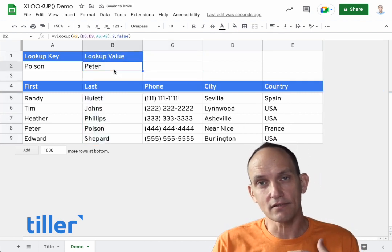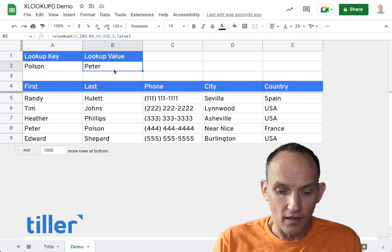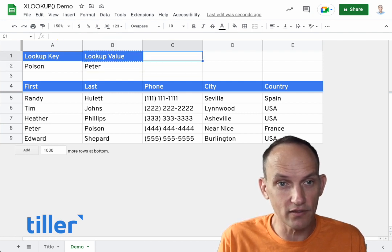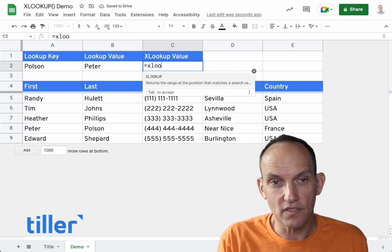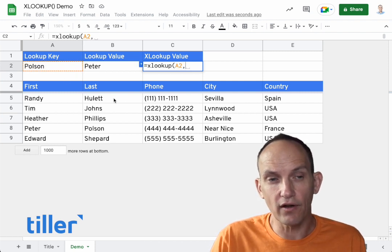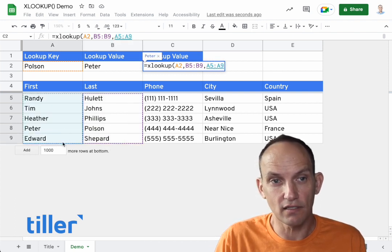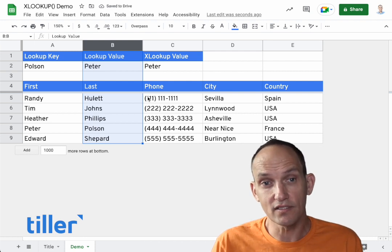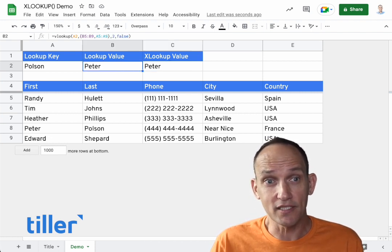XLOOKUP is like a version of VLOOKUP that does this more intuitively without having to know how to create dynamic ranges. Let's put an XLOOKUP value here. It's the same idea, but all we do is say: what do we want to use as our key, where are we looking for our key, and where are we getting the value we want to find? You can see that without the complexity of brute-forcing VLOOKUP, XLOOKUP performs a similar function with a much simpler and more intuitive implementation.